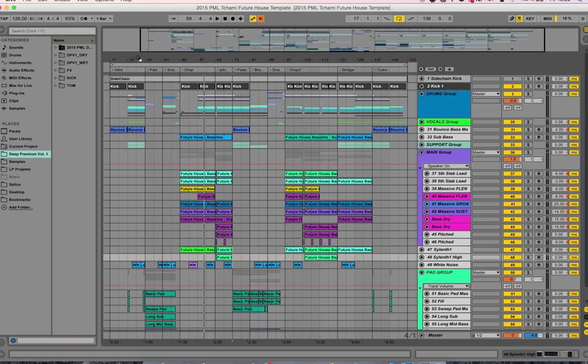We have a complete playthrough video for this one, so check the description if you want to listen to the entire song and those elements. But right now let's have an overview of the arrangement.